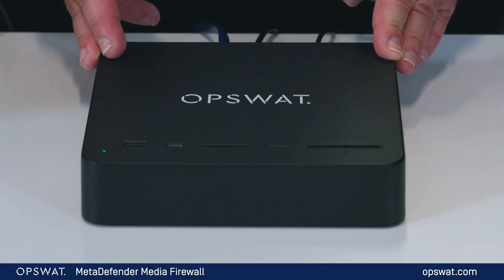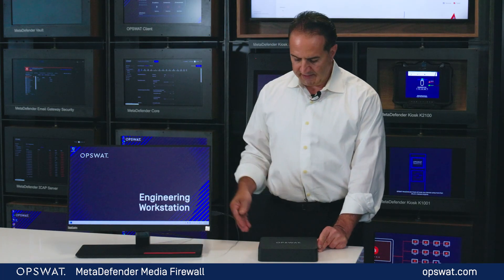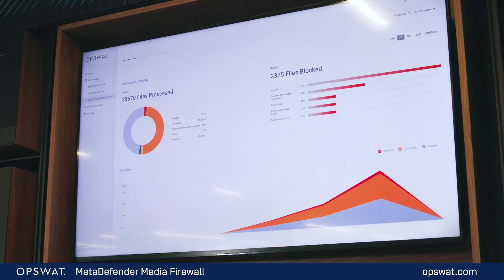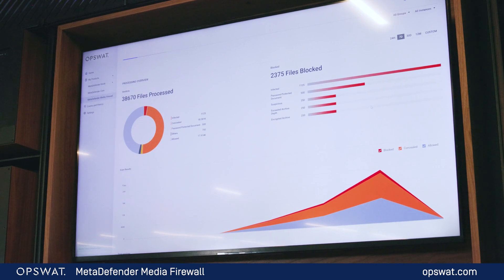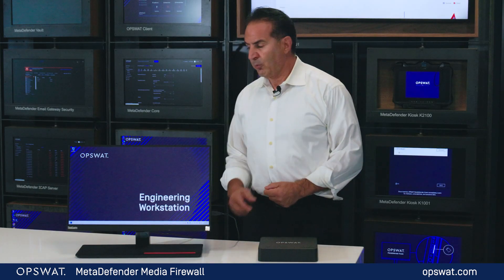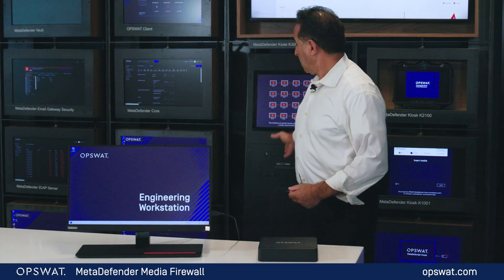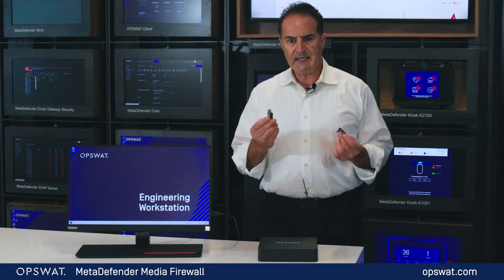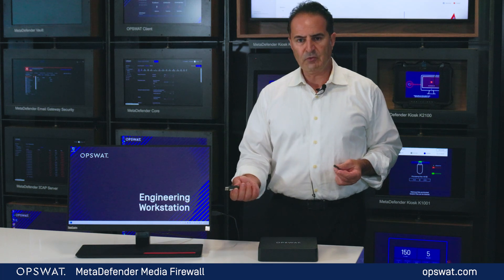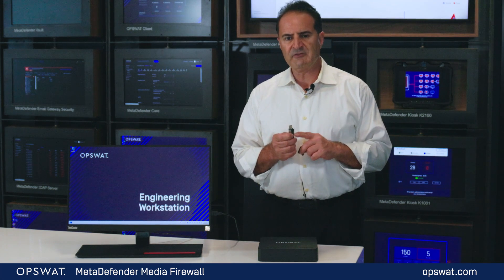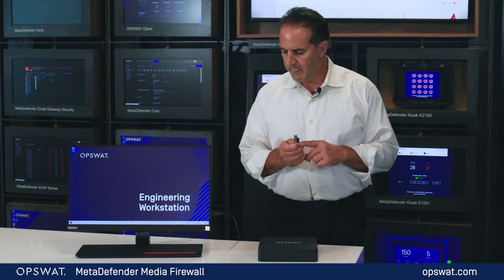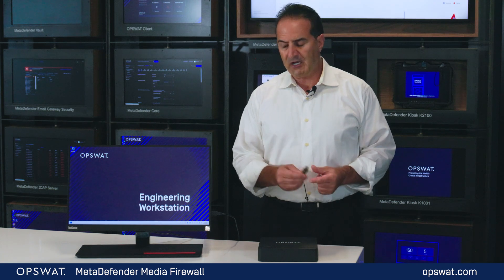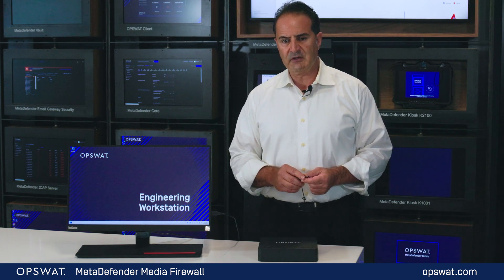I have in front of me the media firewall connected to an engineering workstation over a USB cable. It also connects to the internet over ethernet, connecting to an on-prem OCM server that you can see right behind me here. In the front lobby, I have deployed an OpsWatt kiosk, and I have two devices that I have pre-scanned at the kiosk. Before I take any of these devices and plug them into my workstation, there are some important files here that I need to perform my duty tasks on.